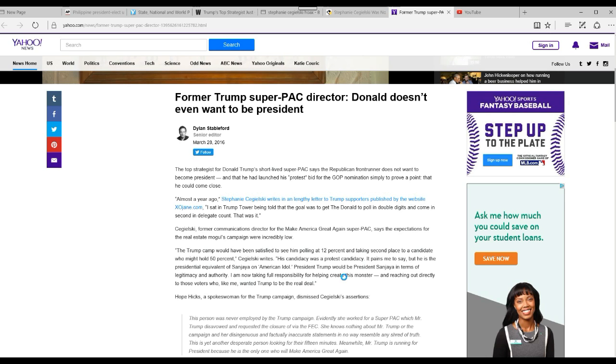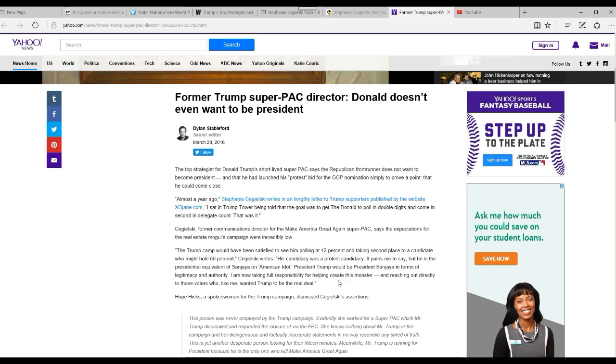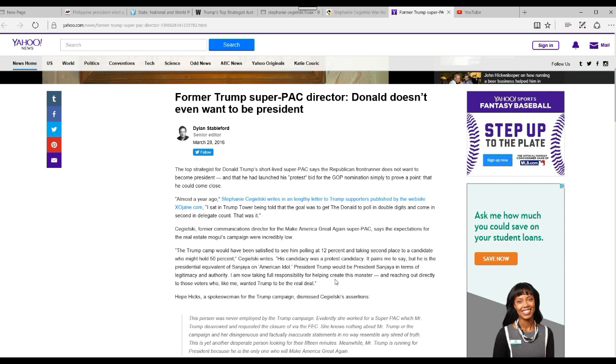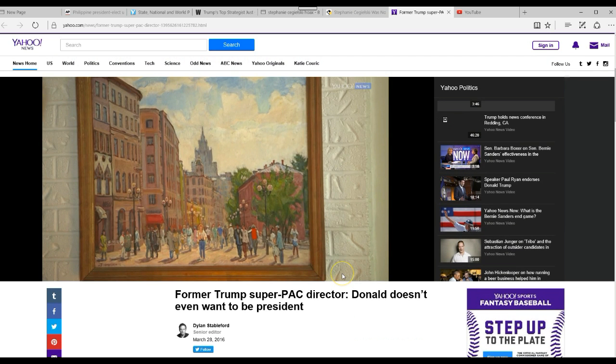I know what American Idol is, and they got thrown off my television twice. 'President Trump would be President Sanjaya in terms of legitimacy and authority. I'm now taking full responsibility for helping to create this monster'—which she didn't—'and reaching out directly to those voters who, like me, wanted Trump to be the real deal.' Well, gee whiz, I'd say he's the real deal.